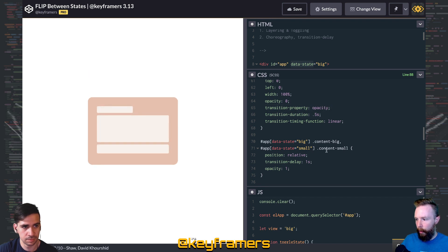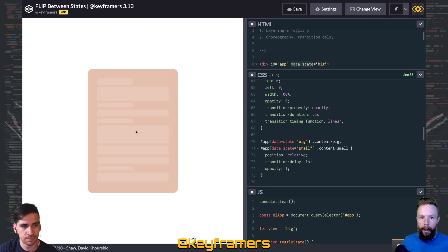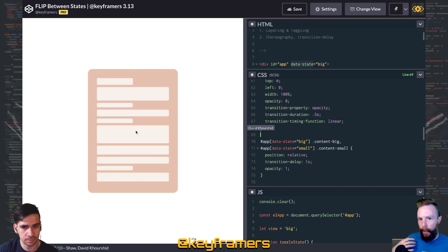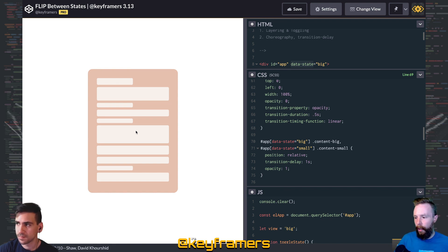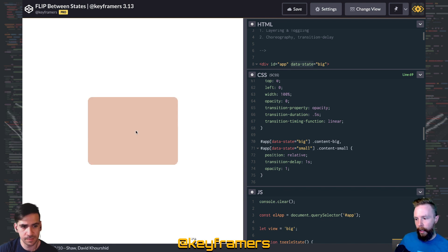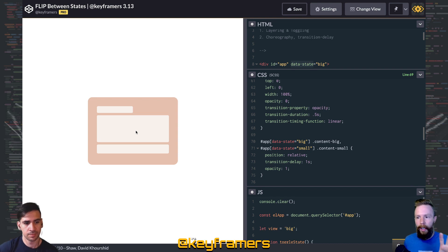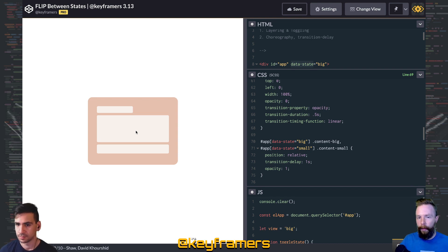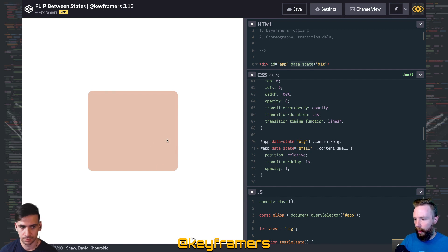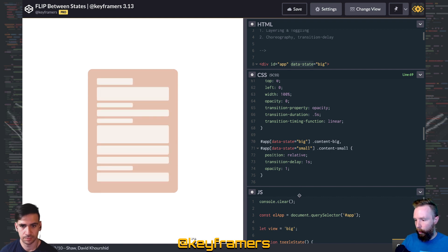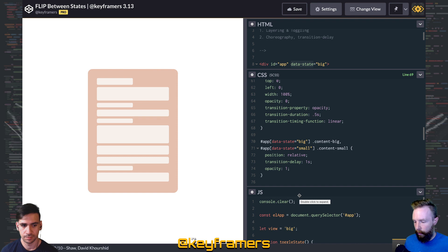That's essentially all that it takes to toggle between two states. We have some more advanced stuff happening regarding the sizing and everything. But if you had just a simple accordion where you wanted to just toggle some content open, this is a perfectly great way to do that with just a few lines of JavaScript and a few lines of CSS.